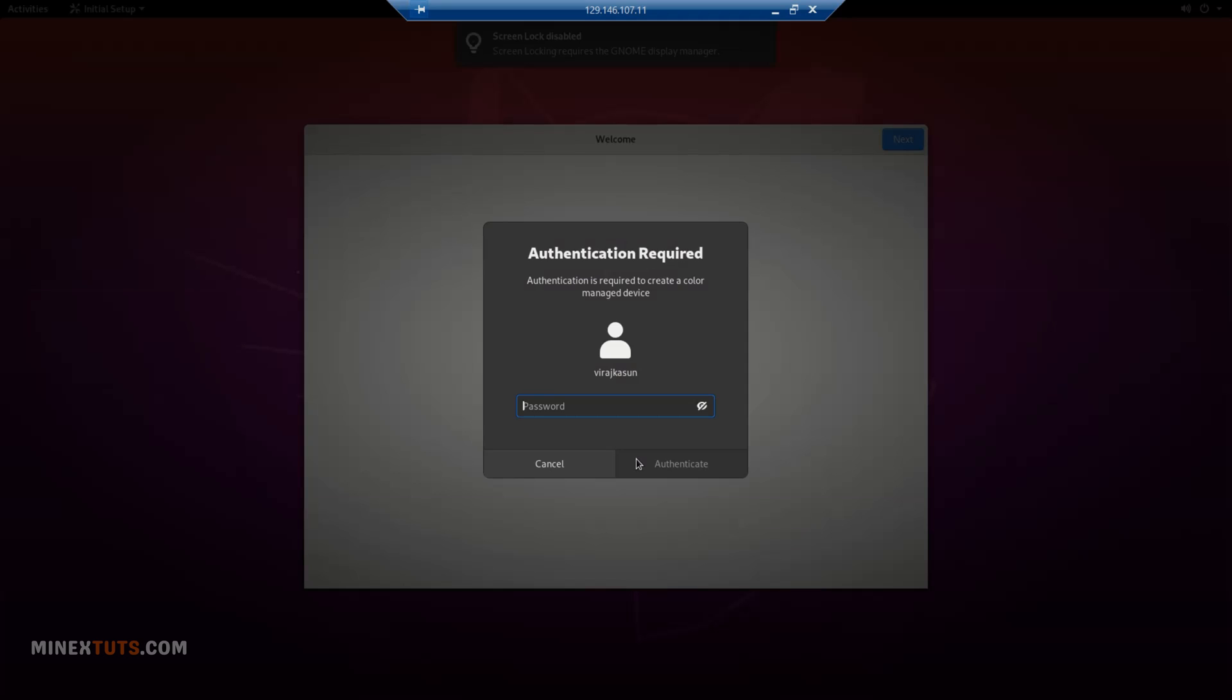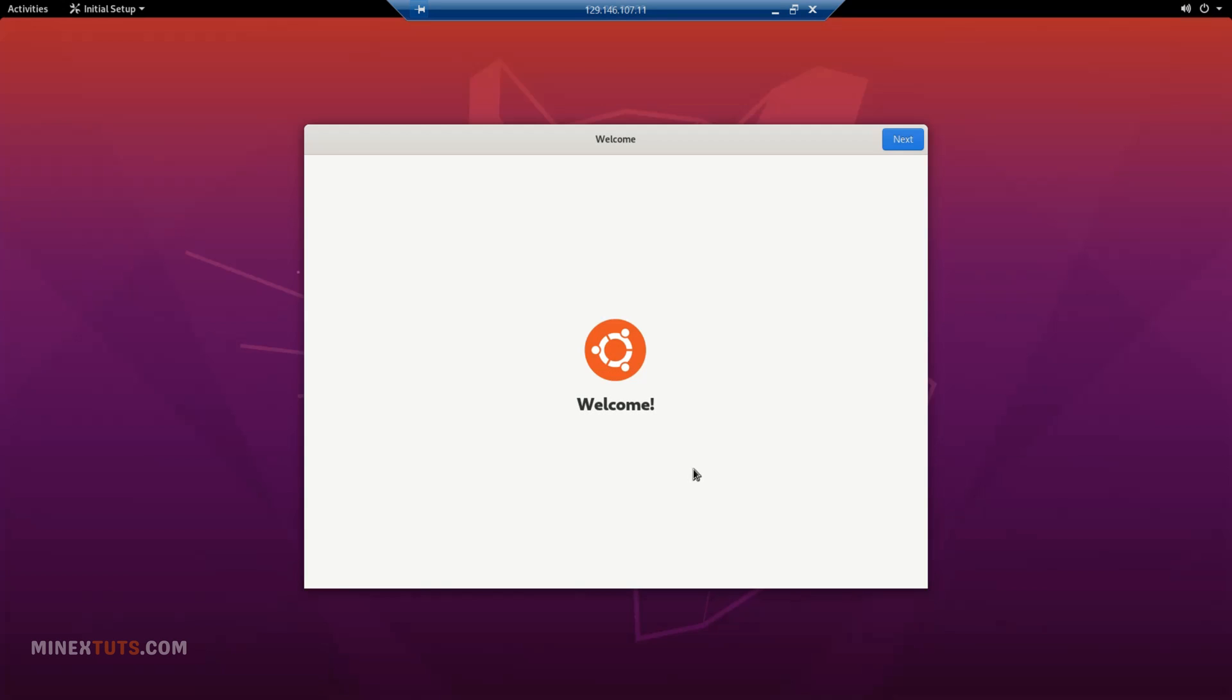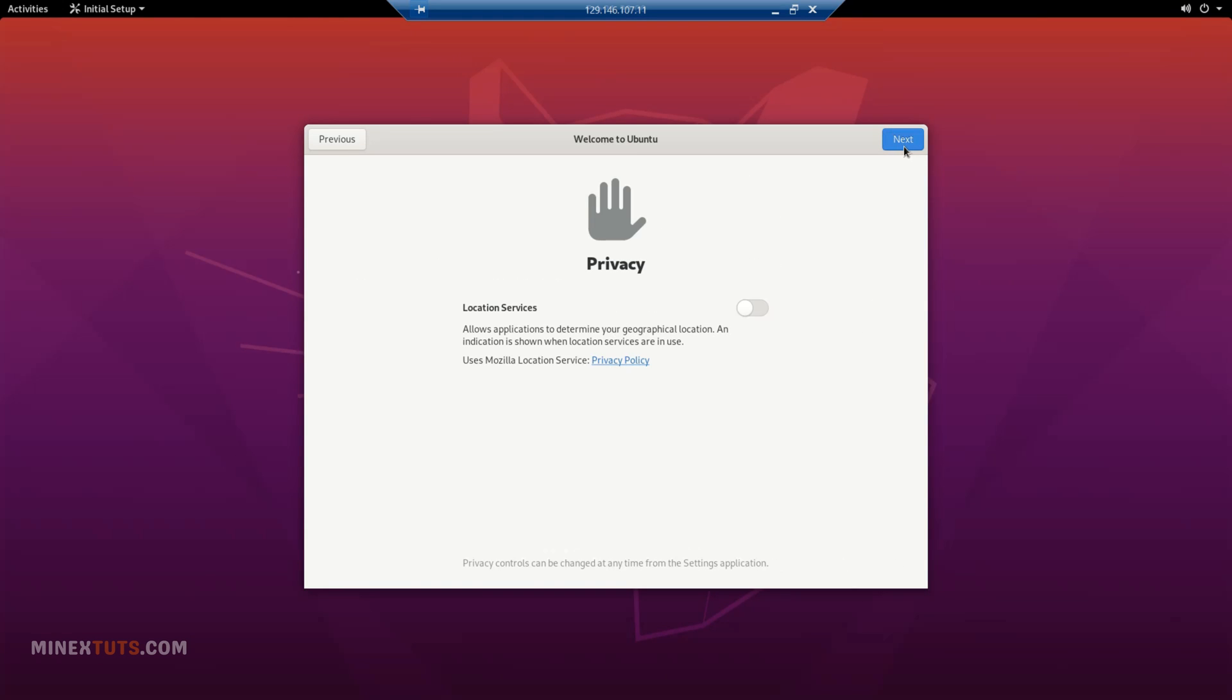It asks for the password again, enter it. Okay, now we are connected to the server. You can use this Ubuntu 20.04 server with the graphical user interface.